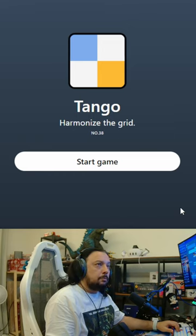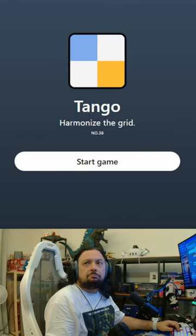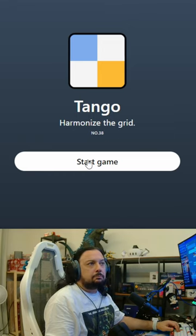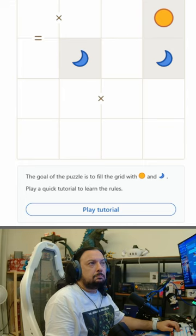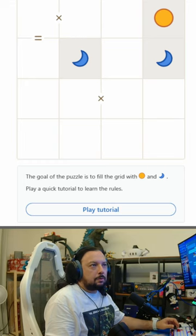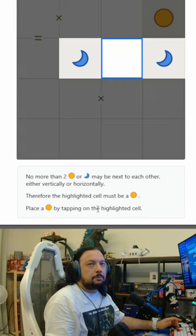LinkedIn has games now. The goal of the puzzle is to fill the grid with sun and moon. Play quick tutorial to learn the rules.